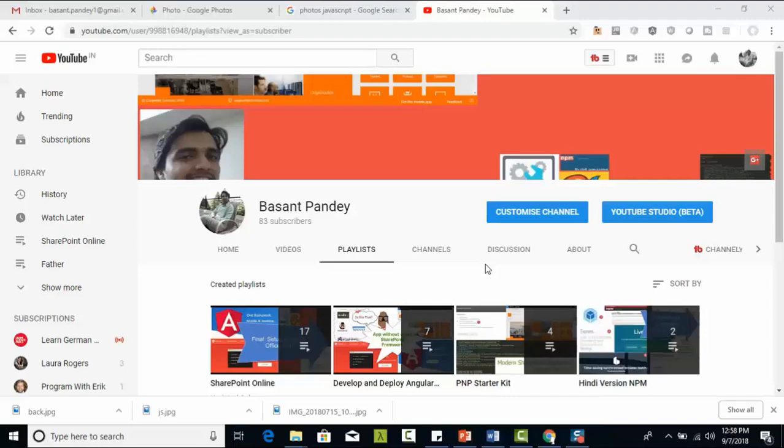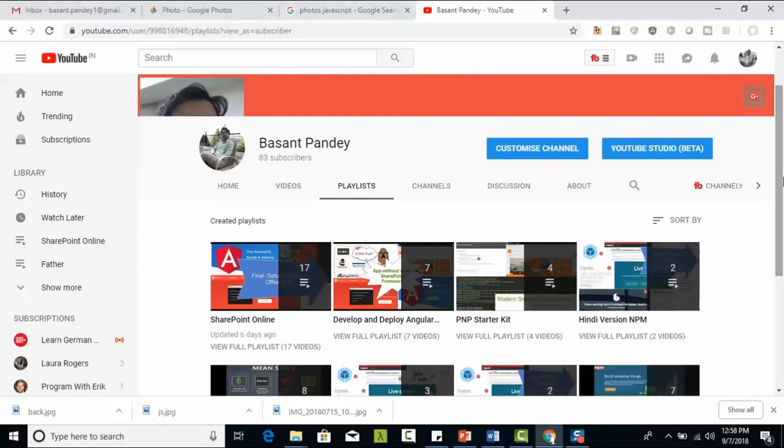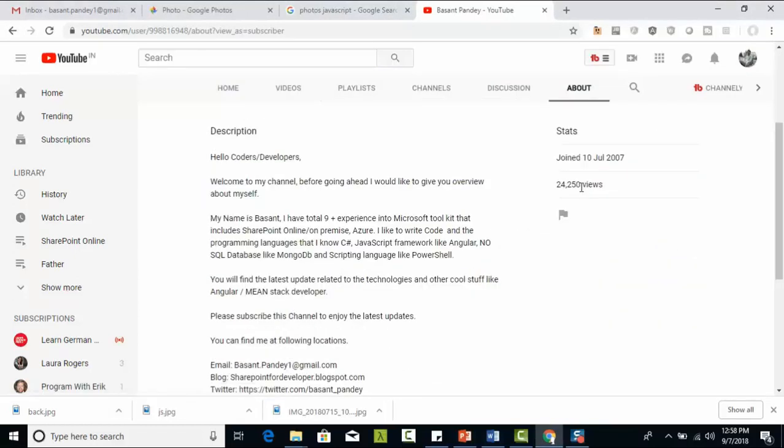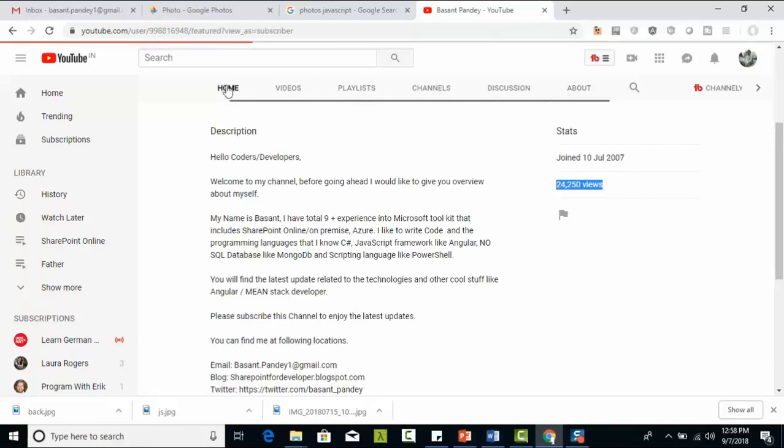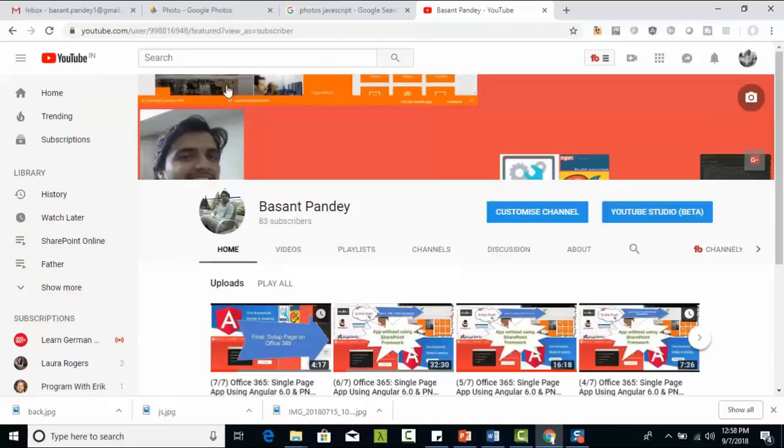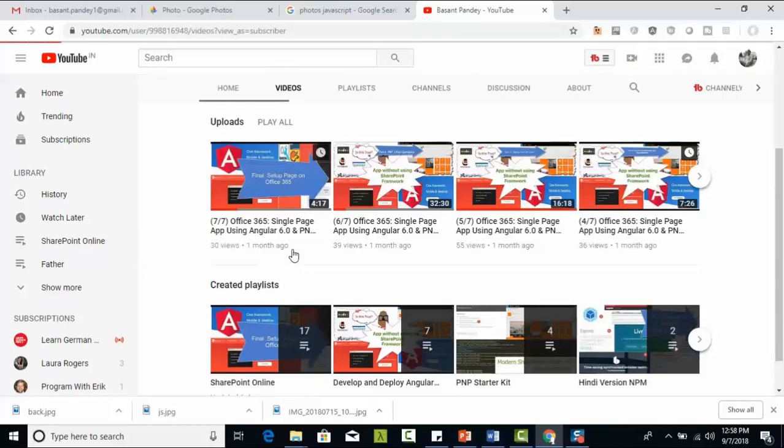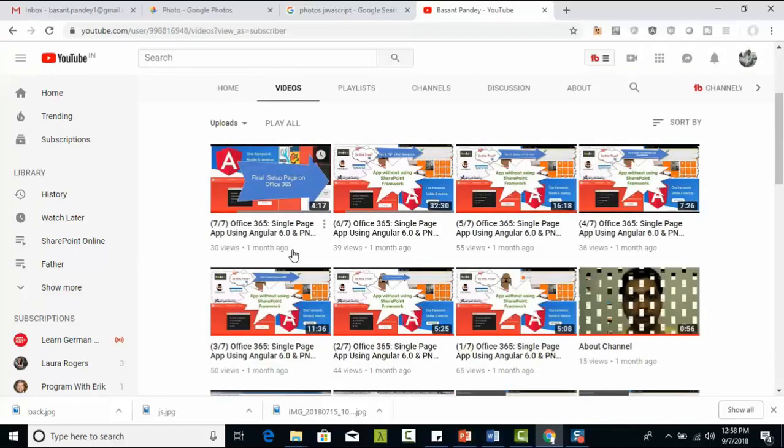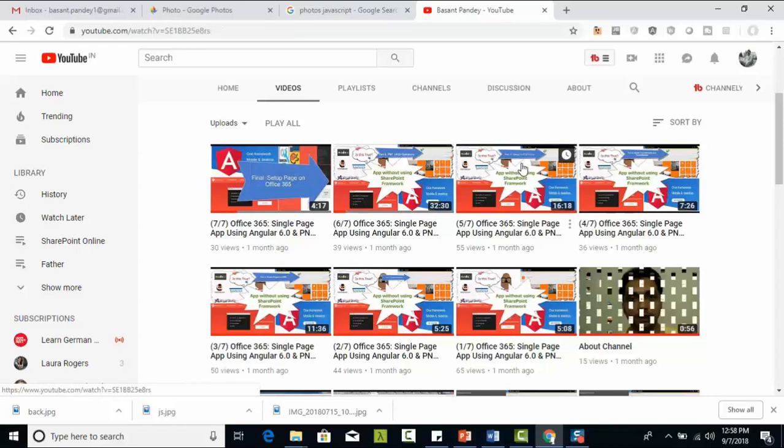Hello friends, my name is Basant. Before going ahead, I would like to give you a brief introduction about myself and my channel. My name is Basant and I have 9+ years of experience. I know JavaScript, SharePoint online and on-premise. I'm running my channel.